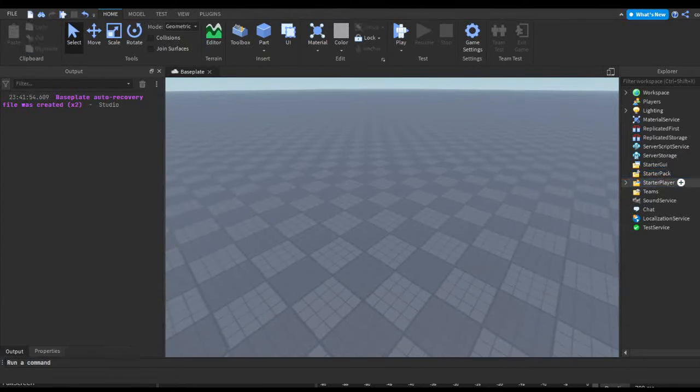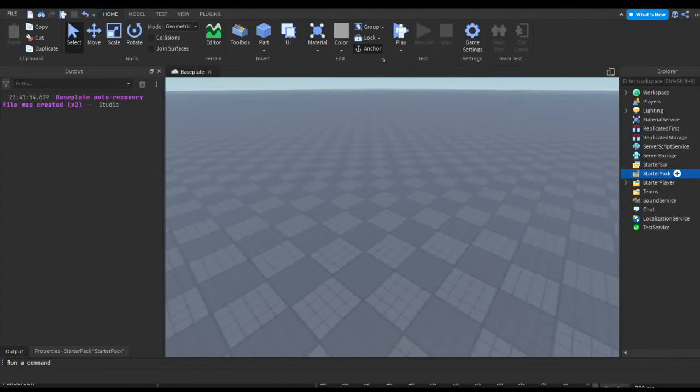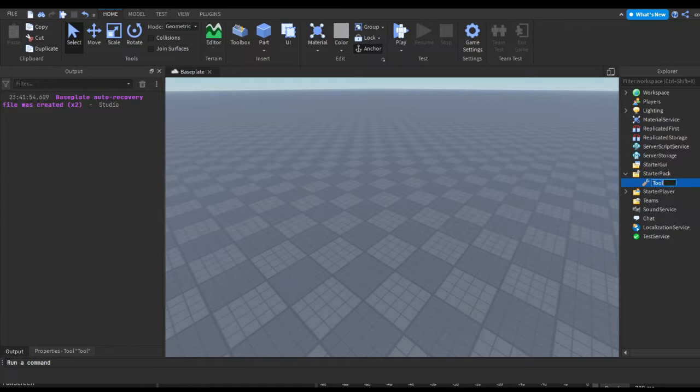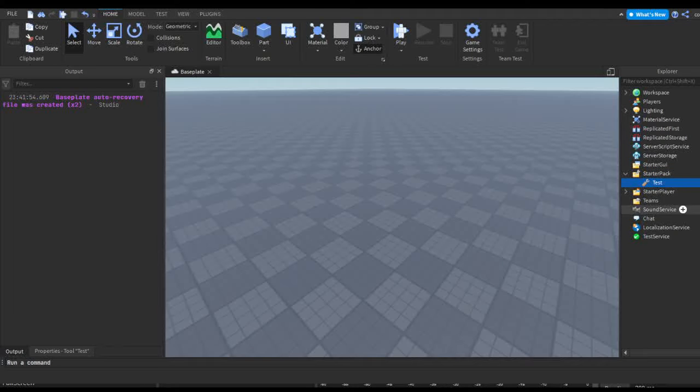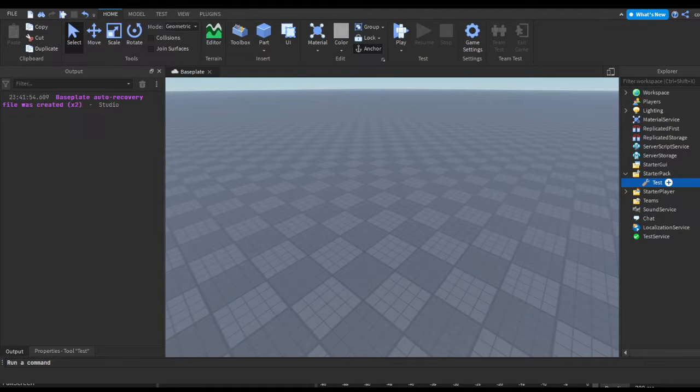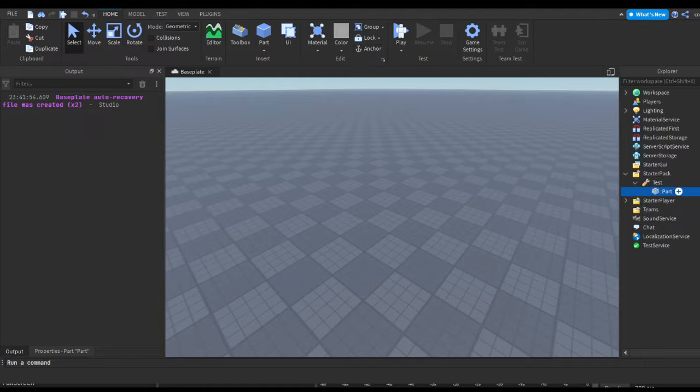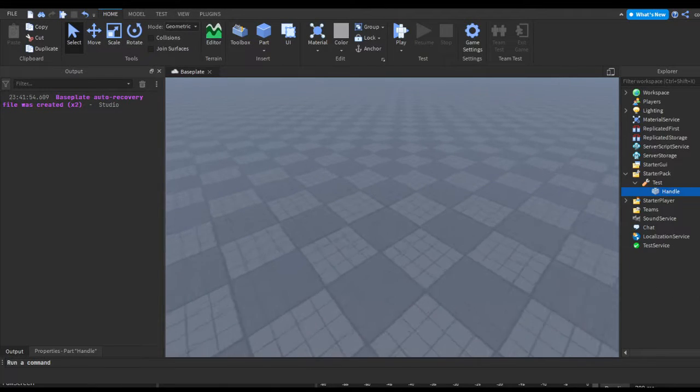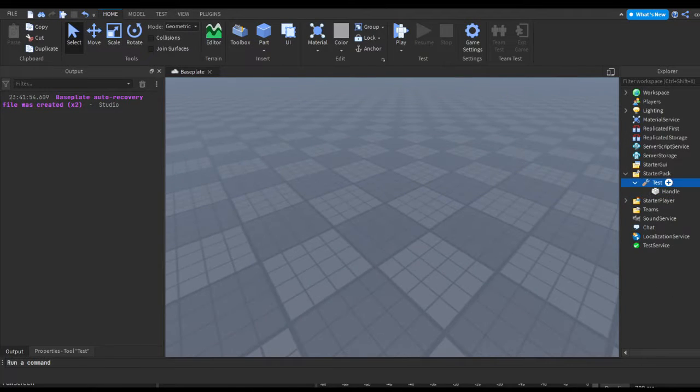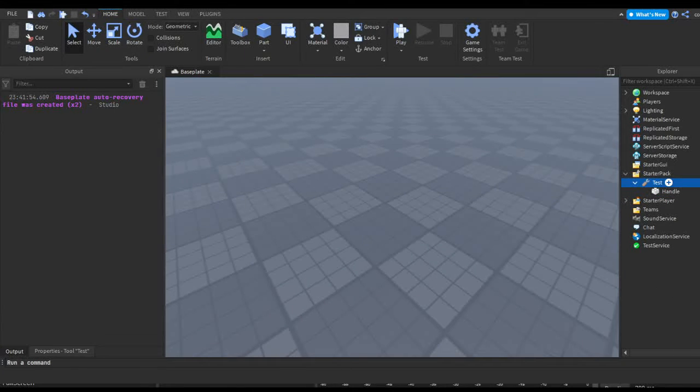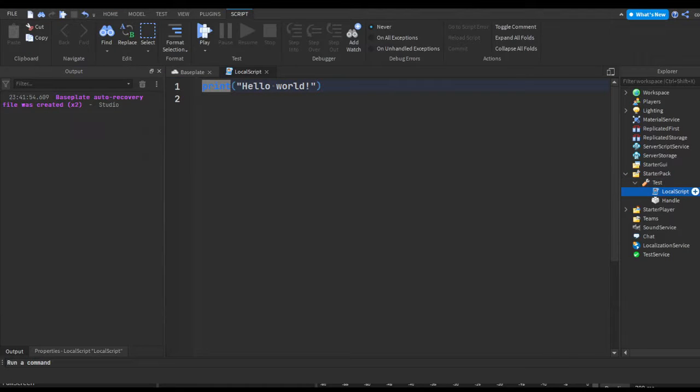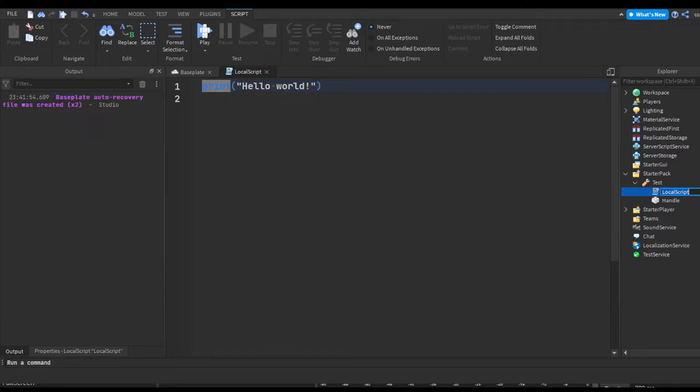So let's start. I'm just gonna insert a tool. I'm gonna rename this to test, insert a part and name this handle. Now let's just put a local script in here. We're not going to modify it yet besides renaming it to animations.